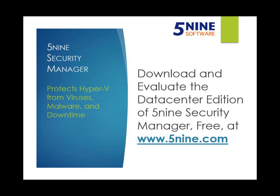To try it out for yourself, it's easy to evaluate 5nine Security Manager from the 5nine homepage. You'll receive a link via email to download the data center edition of 5nine Security Manager and a trial license.